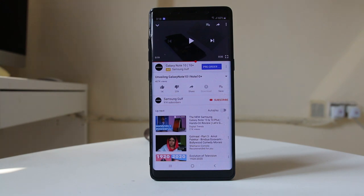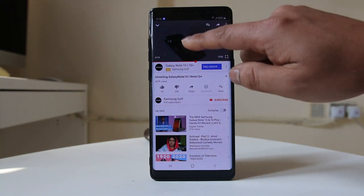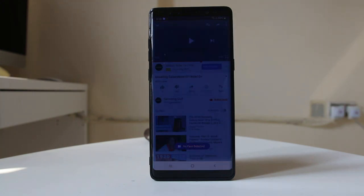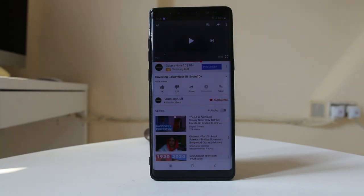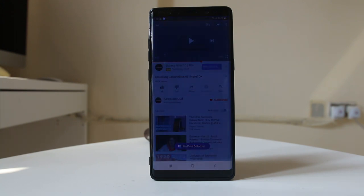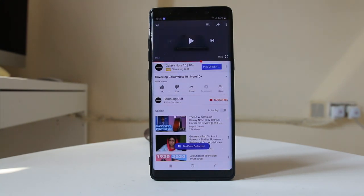Let me try one more time. You can see the video will stop every time I move my face away from the device. This is helpful for you if you want to pause the video or pause the game and both of your hands are not free.